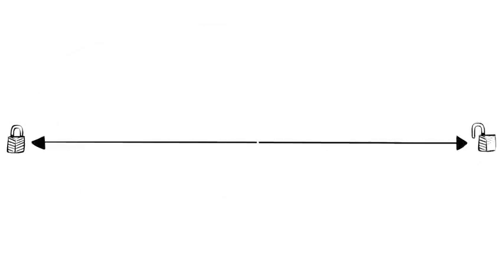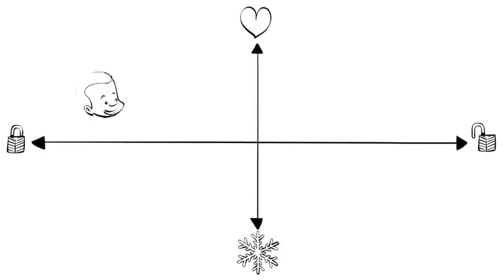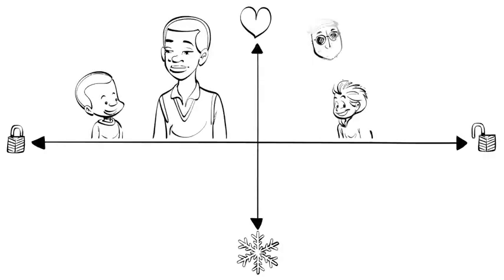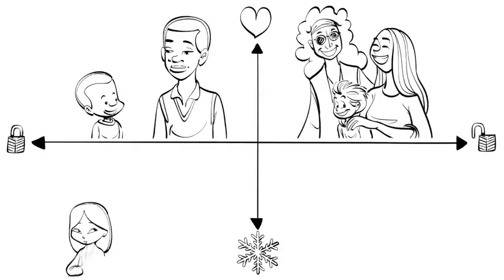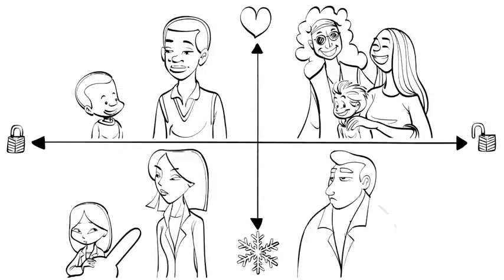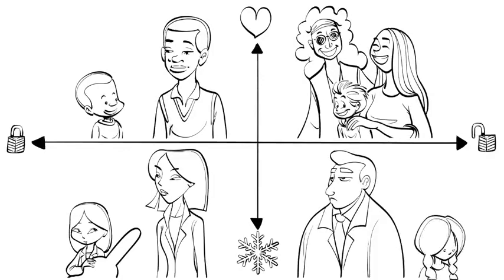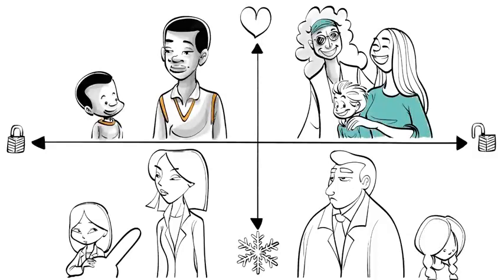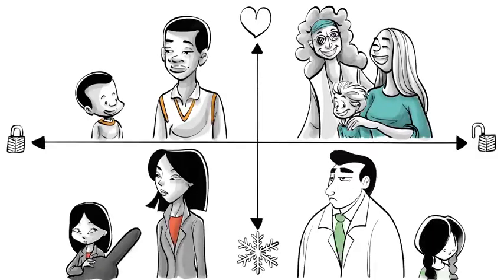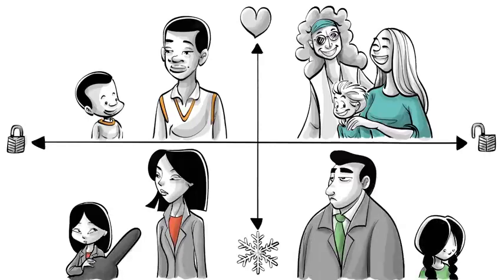The styles range from controlling and demanding to complete freedom, and from cold and unresponsive to loving and receptive. Each authoritative, permissive, authoritarian, and neglectful parent has their place. To understand what it means to grow up with parents from each end of the spectrum, we can imagine the lives of four children.